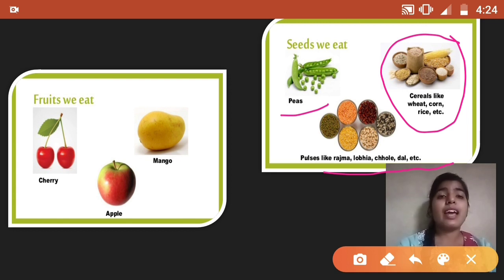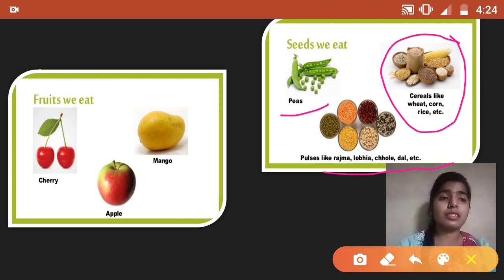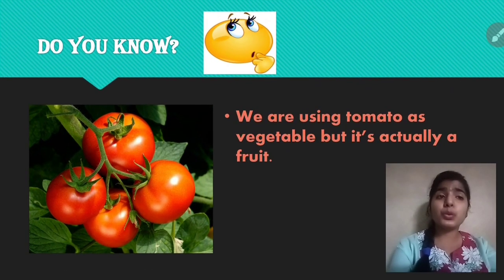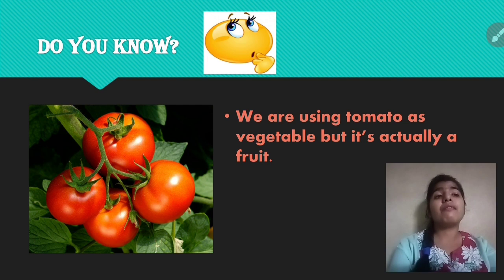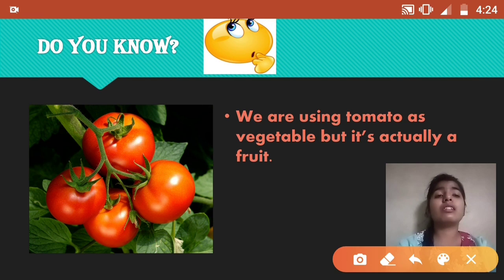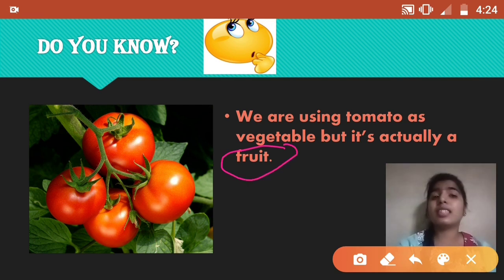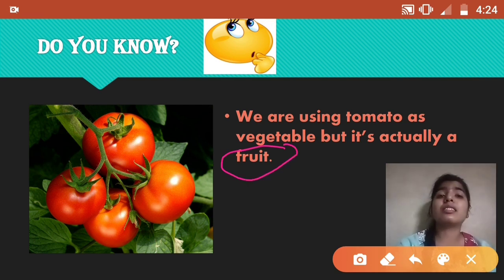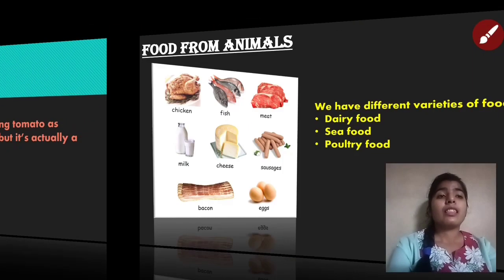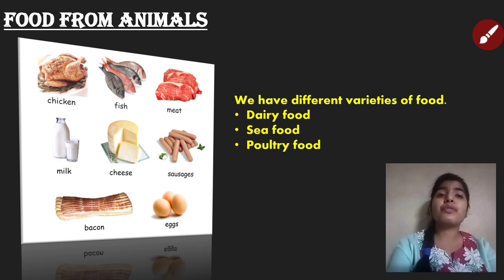Remember this: do you know that we use tomato as a vegetable, but it's actually a fruit? Yes, remember this — tomato is a fruit!